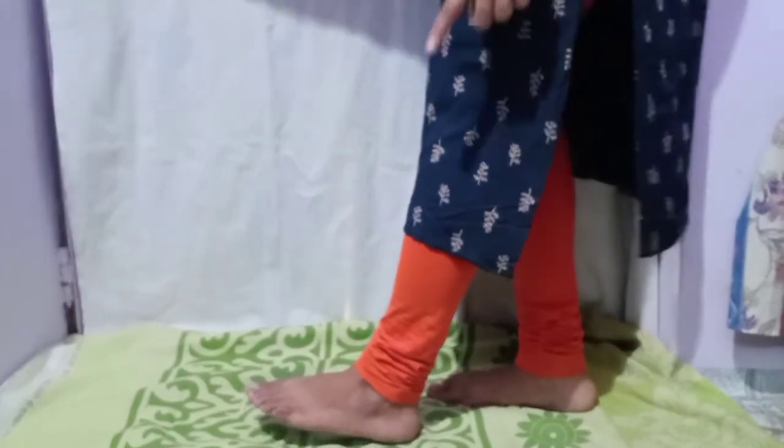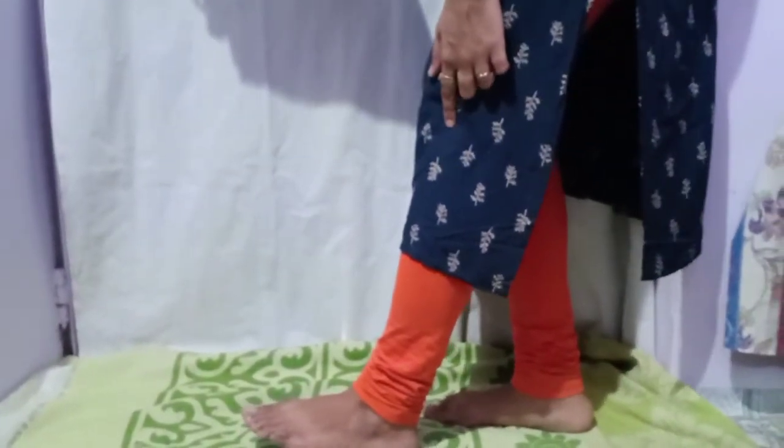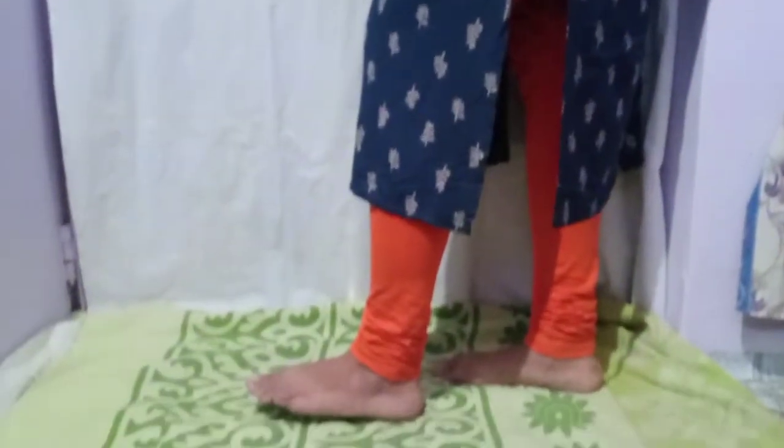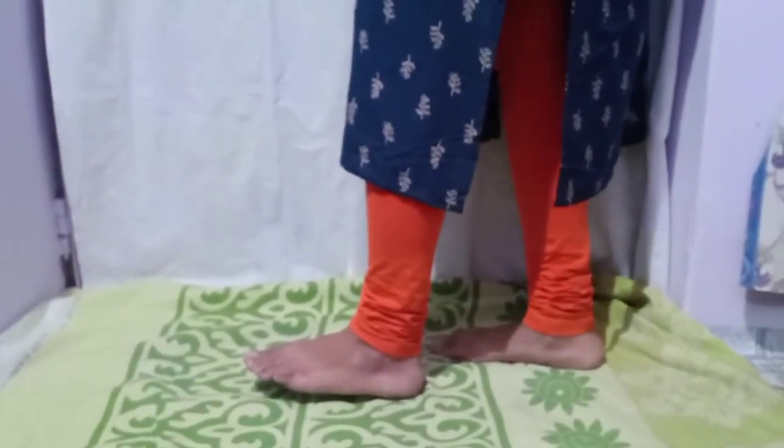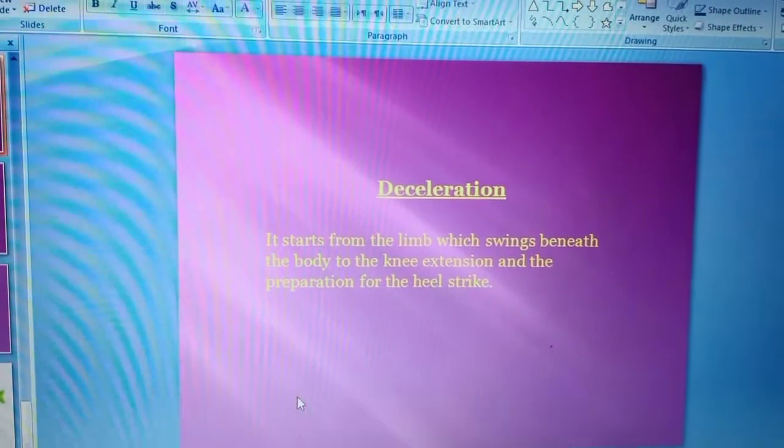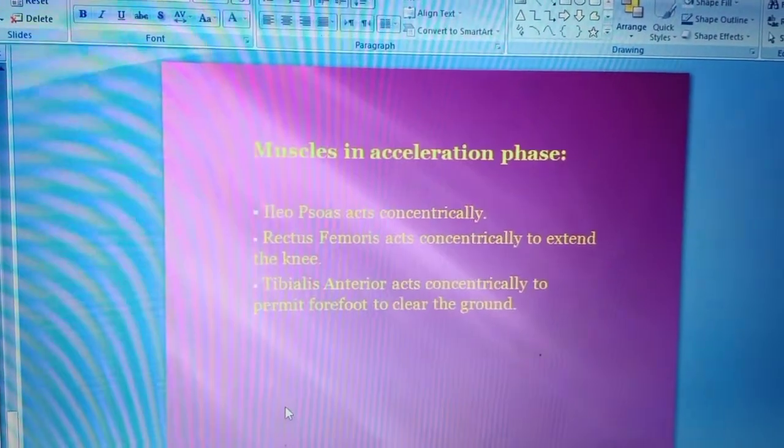Ismein doh jagah eccentric contraction ho raha hai. Jab hamein foot ko heel strike ke position mein rakhna hoga, to knee ka completely extension hoga aur hip ka flexion ho raha hai. As we know, eccentric contraction mein hamesha opposite group of muscles act karti hai. Toh jab knee mein extension ho raha hai to flexors ka eccentric contraction hota hai. So these are the phases of swing phase.